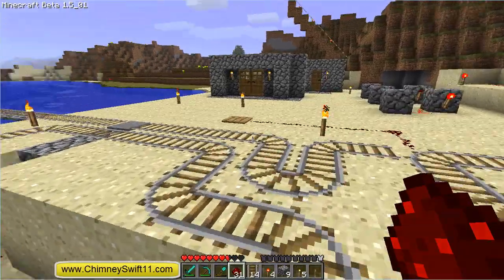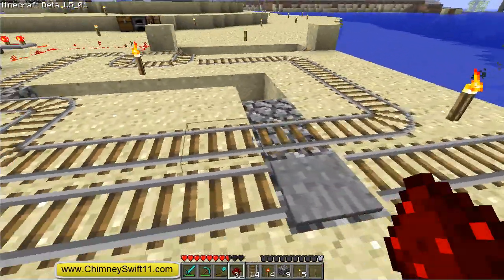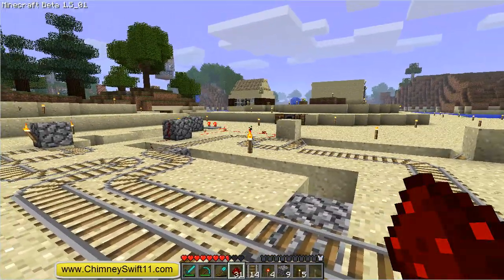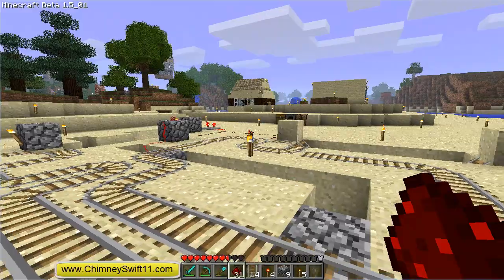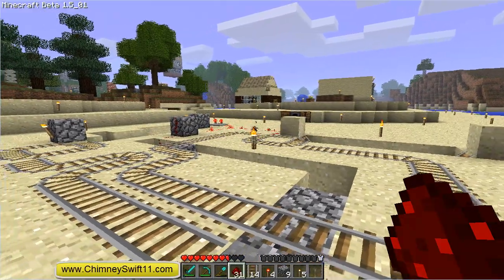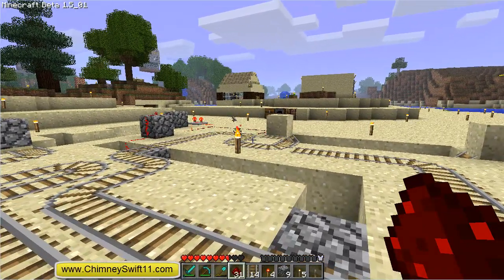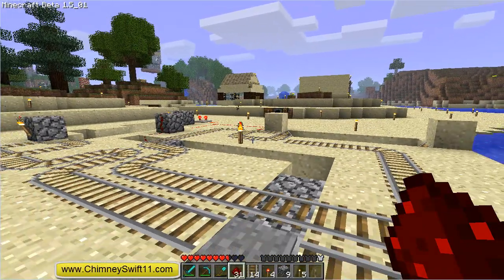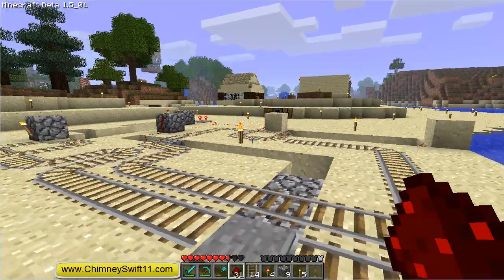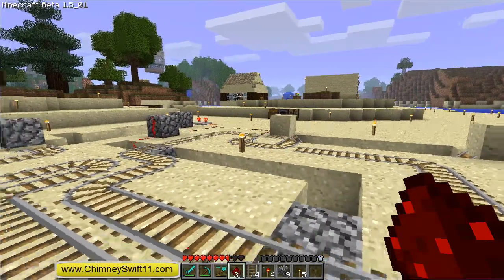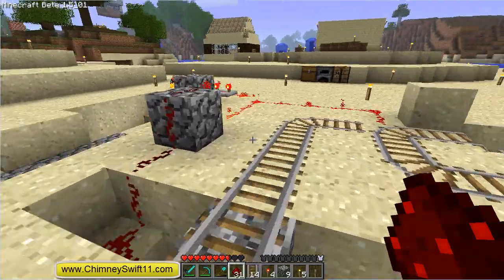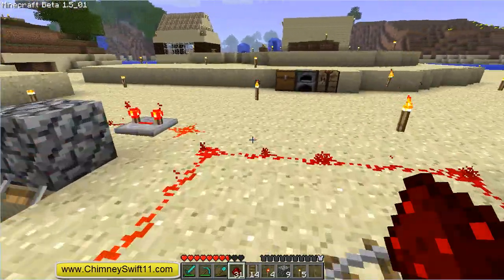And if we go over here and step on this pressure plate, you should be able to see this track switch right next to the torch. You guys see this torch here? Right next to that torch you'll see the track slip in the right direction as it goes on and off.